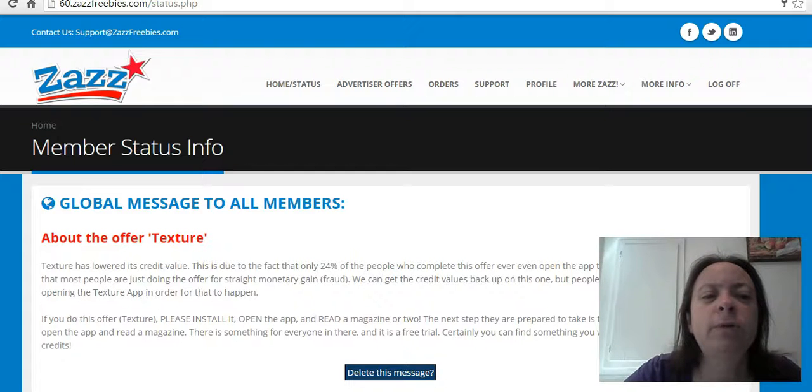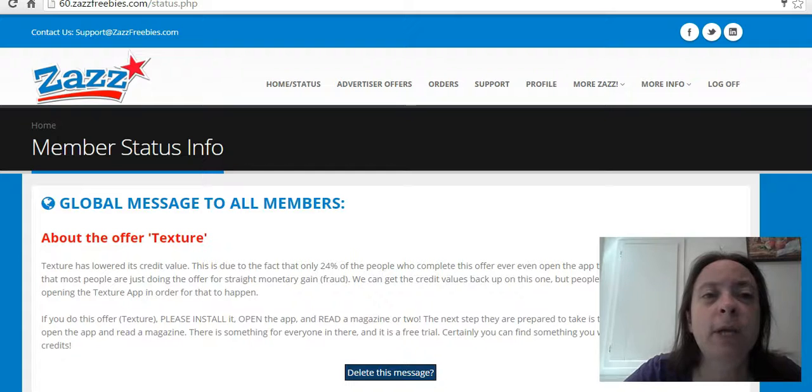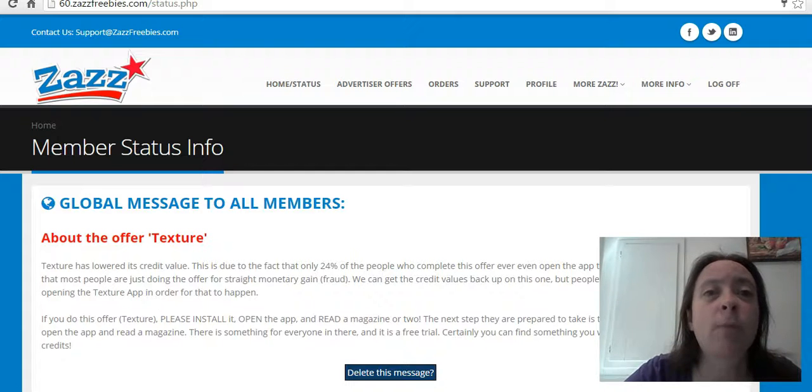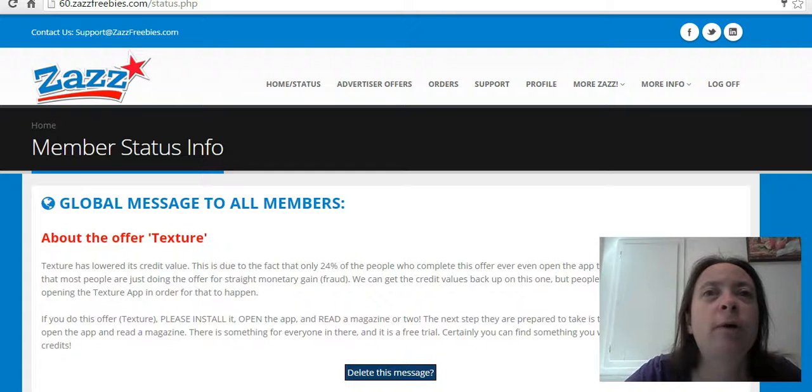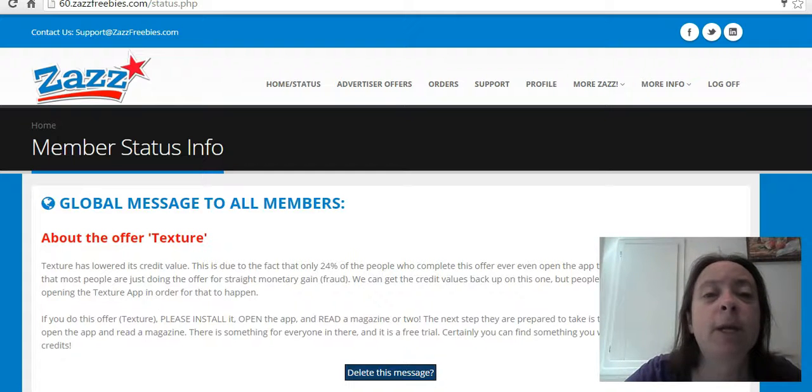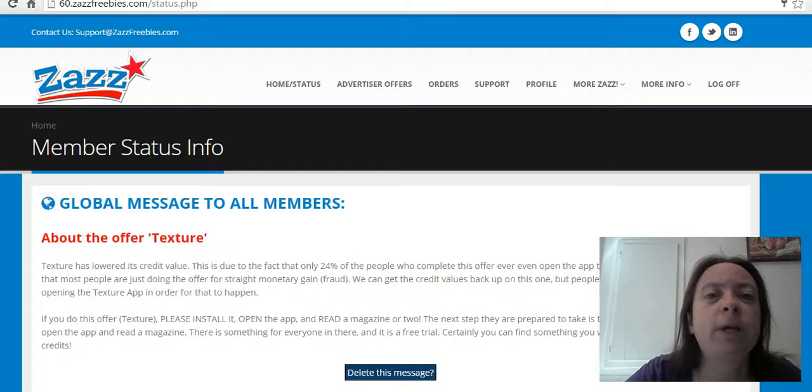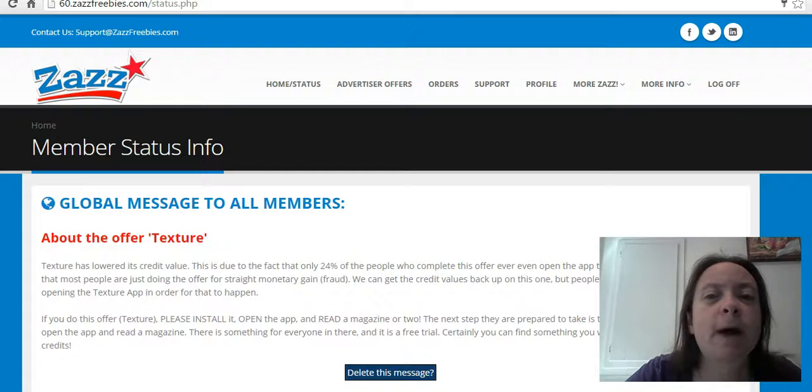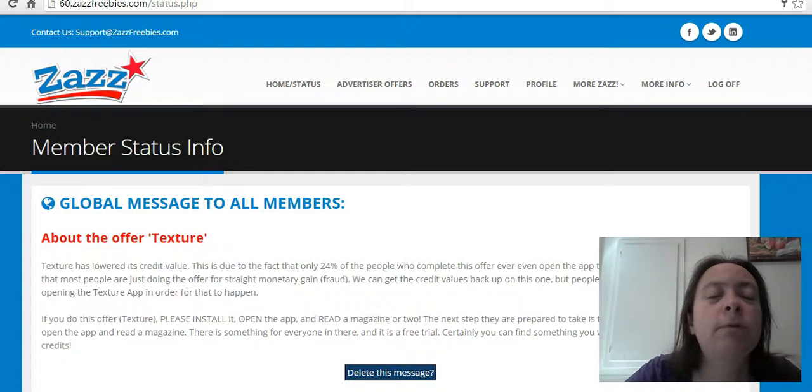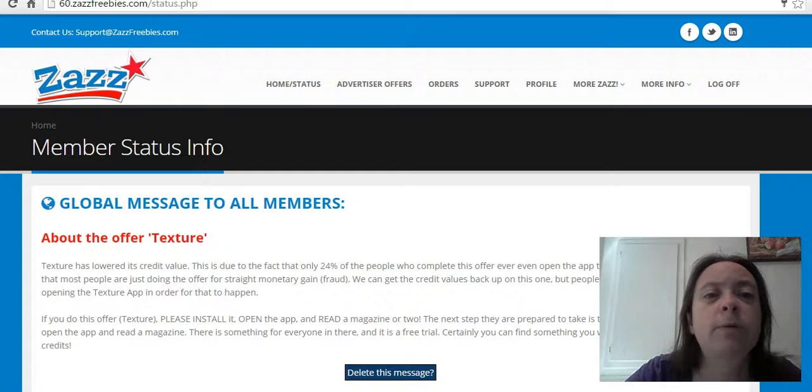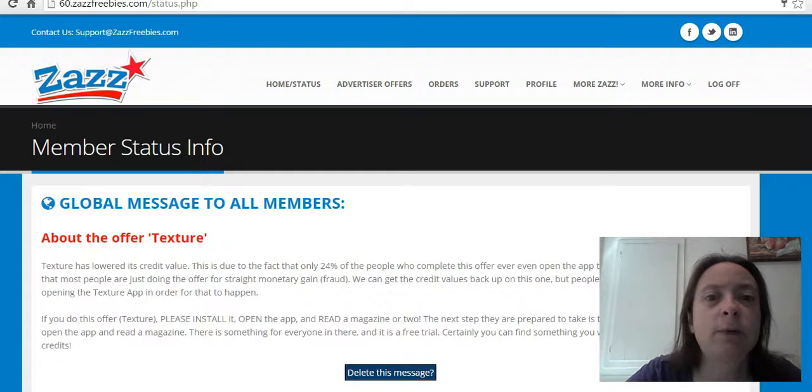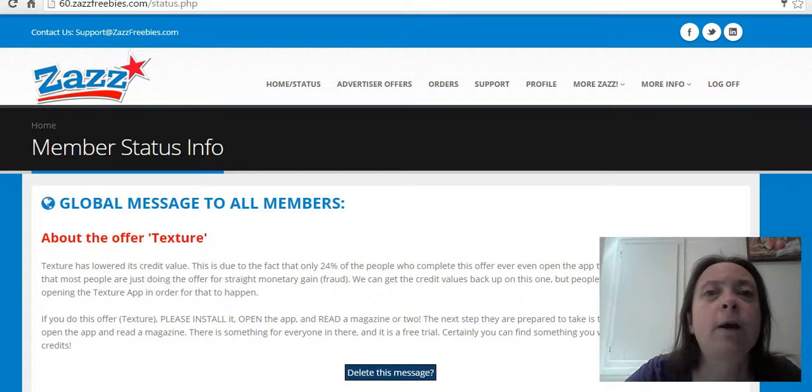Once you're in the Zazz Freebies Network, you also get access to the Making Easy Dollars marketing system, which teaches you how to market, advertise, and get your own referrals. That system is totally free and works with the $30 site, but you can promote whichever sites you want using the training in the Making Easy Dollars system.